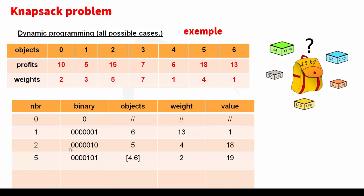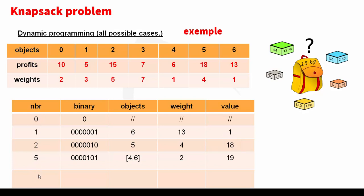Two means I take the object number five. It weighs four and value is more than the first, so I kept the second value. For example, five. Here we try all possible cases from zero until 127. Five, I take the object number four and six. Its weight is less than 15 and the value is 19.